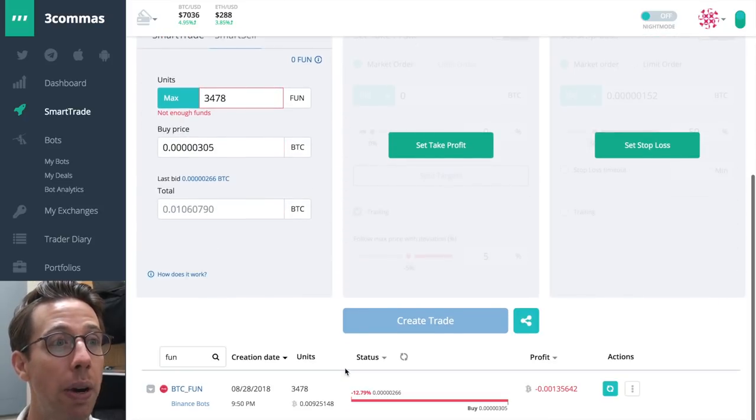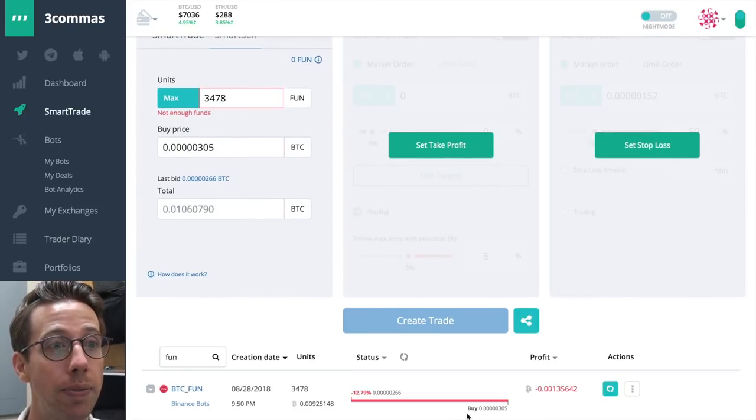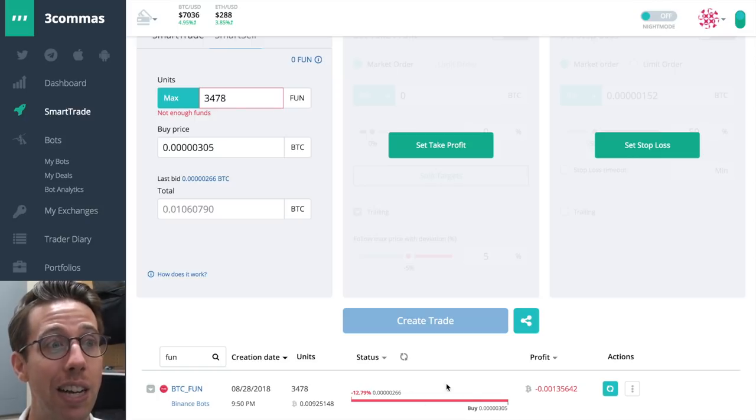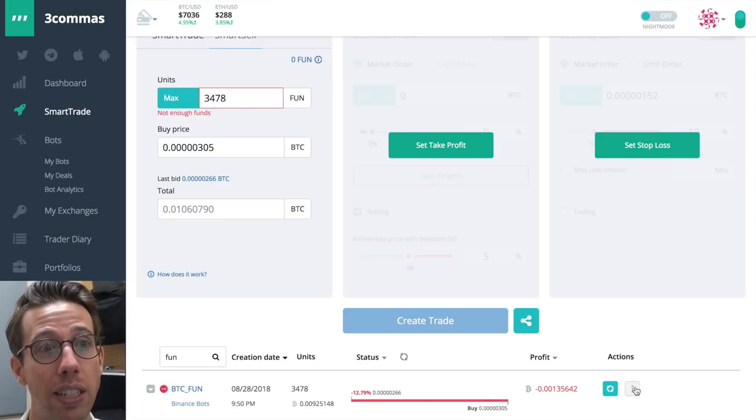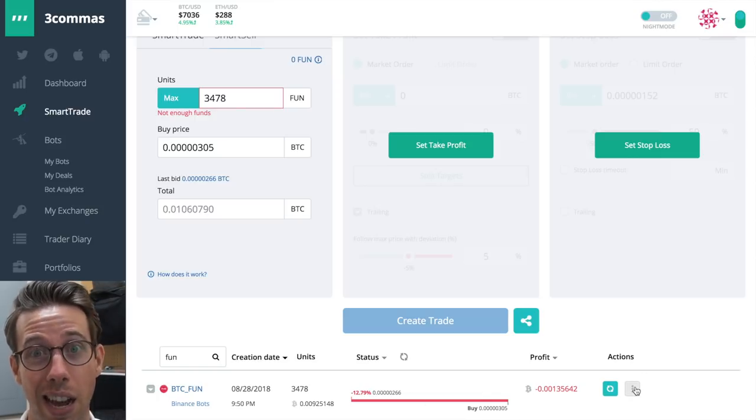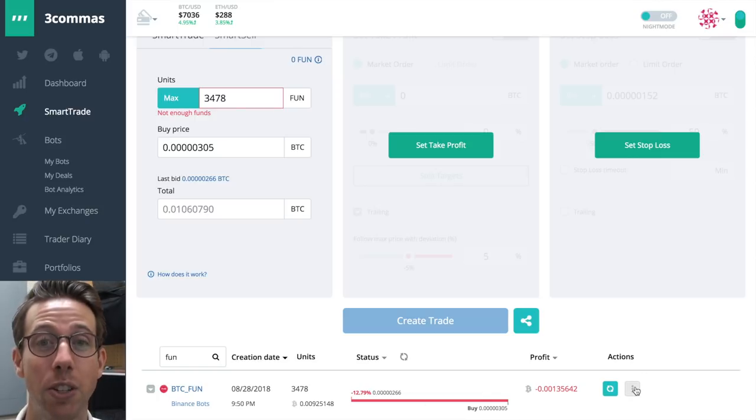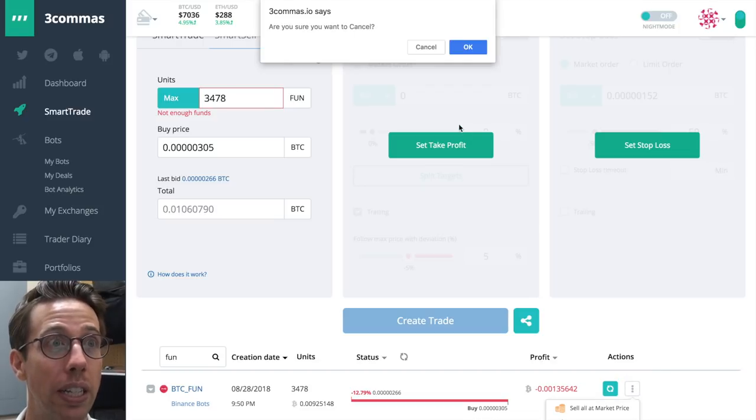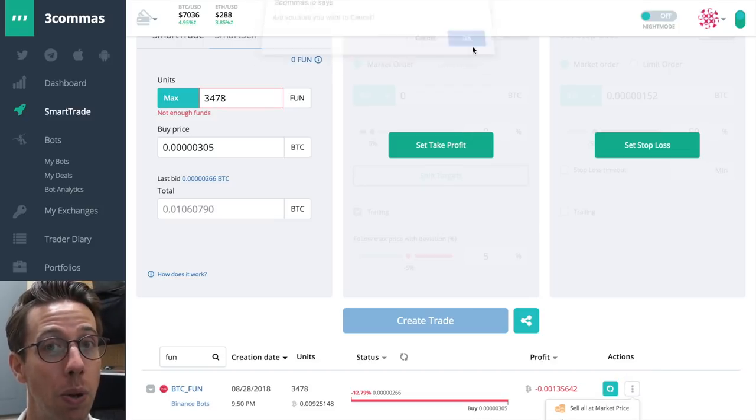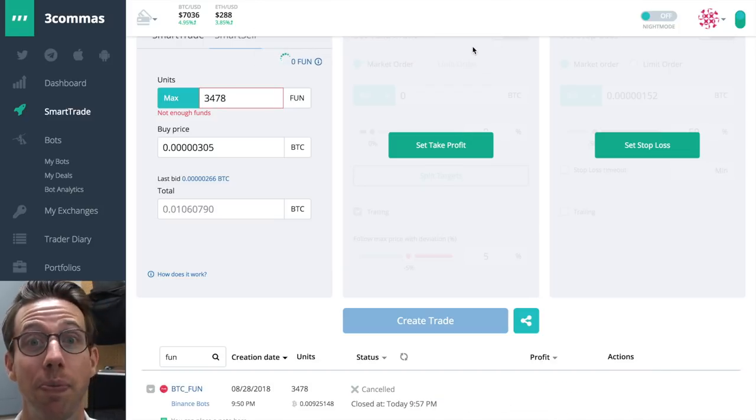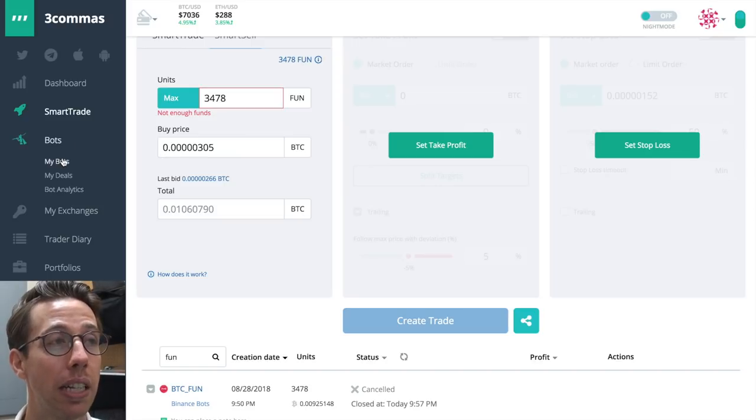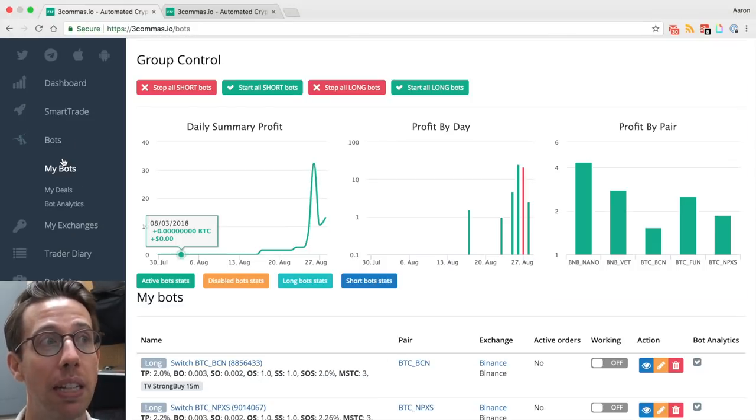Here is my open trade. I bought it at 3.05. It's down 12%. That's not good. What I'm going to do is I'm going to cancel my smart trade. It's going to ask me, do I want to? Yes.